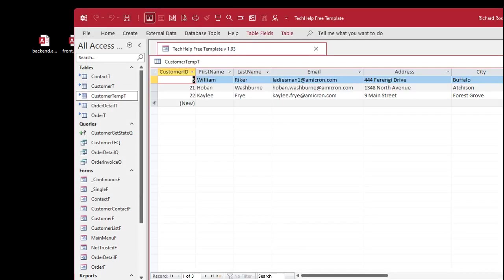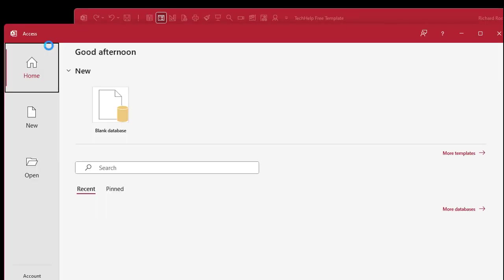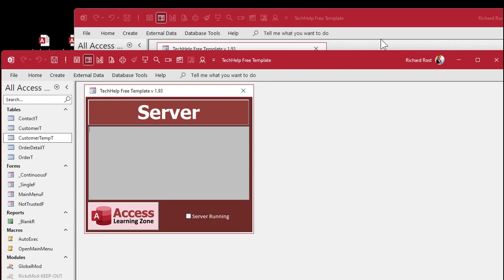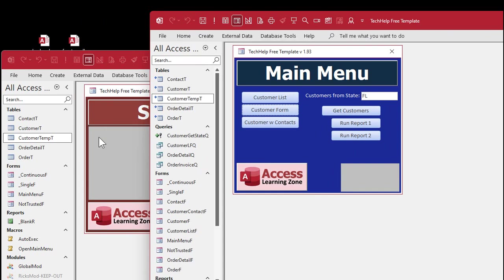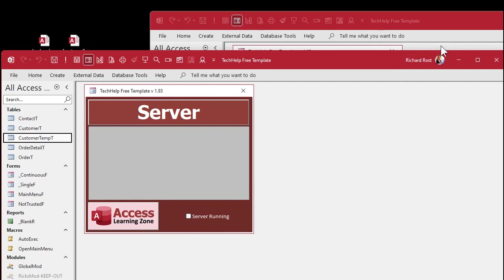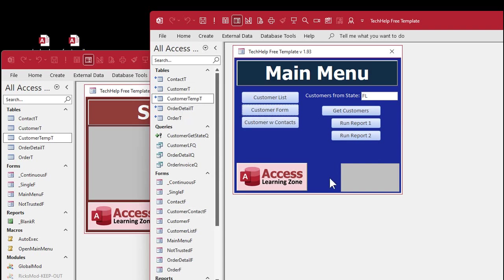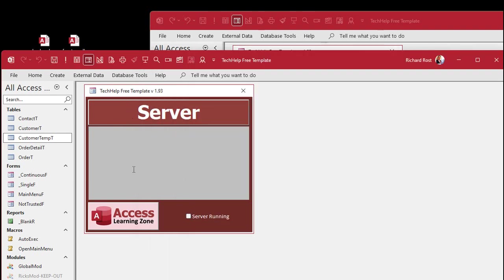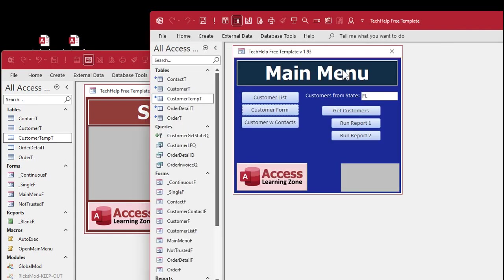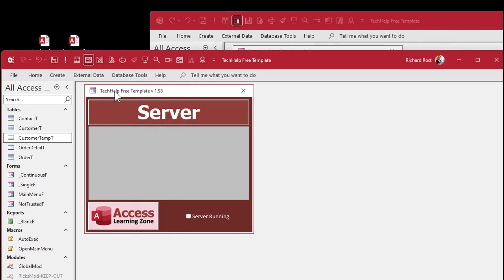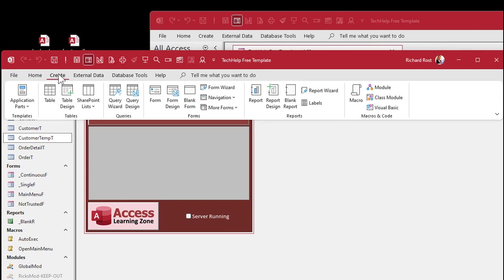Next we need a way to pass commands from the front end to the back end. When we click the button it needs to send a command to the server saying 'run this SQL for me — take these customers and put them in customer temp'. The best way to pass data between databases is to put the command in a table that both databases have access to. The server will run a loop watching that table; when there's a command it executes it, marks it finished, and the front end knows it's done. So let's create a command table in the server: create table, design view.